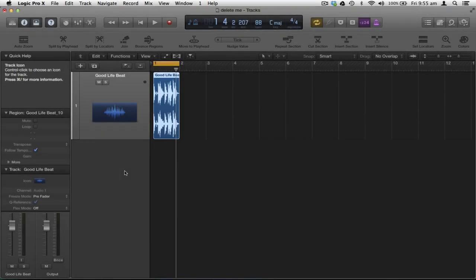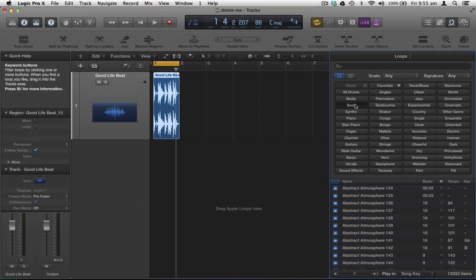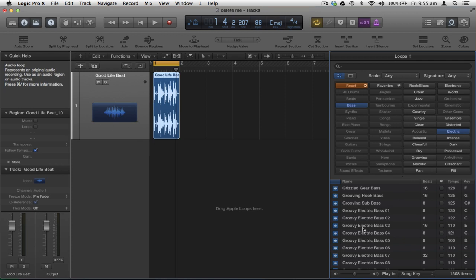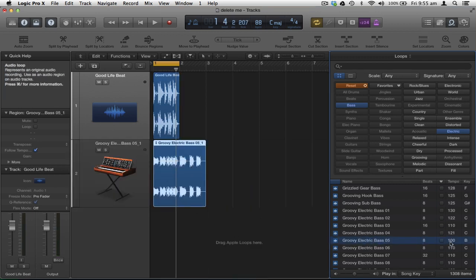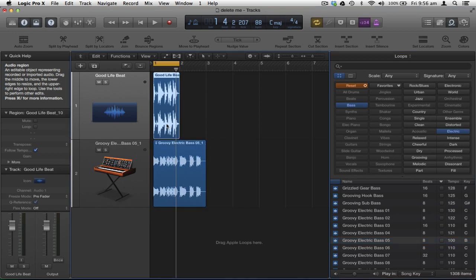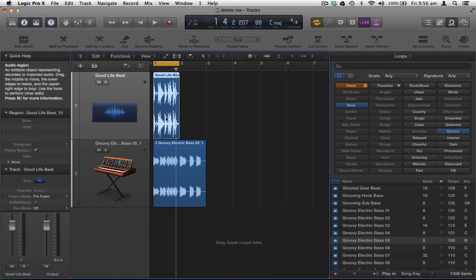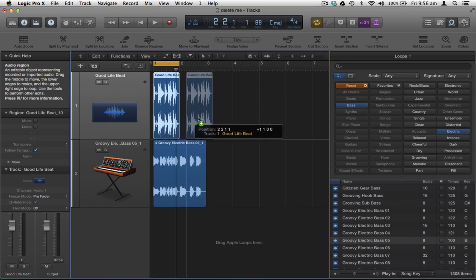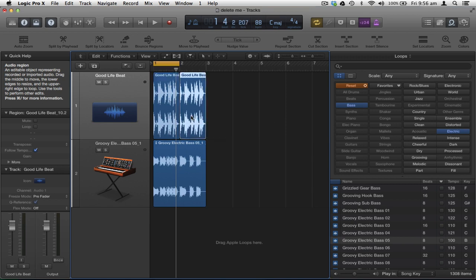I'm going to start building up the song. I'll hit O to open the loop browser and navigate to a bass — an electric bass, something groovy. I'll pick Groovy Electric Bass 05 and drag it in. Although the original tempo is around 100 BPM, since we haven't imported tempo information the project stays at 88 BPM. Now I have a one-bar drum loop and a two-bar electric bass loop. To copy a region, select it, press Option, click and hold — you see a plus sign — then drag to the next bar.